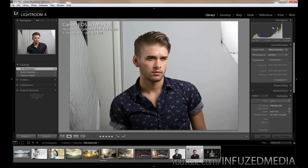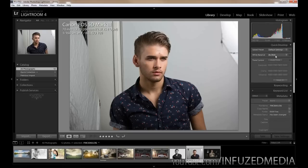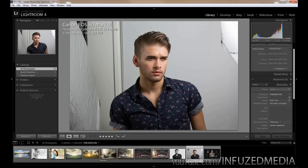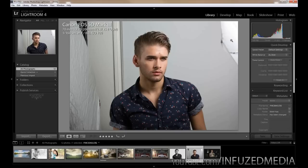On the right side of the Library tab we've got our histogram with the settings we shot with, saved presets, white balance settings, tone control, exposure, clarity, vibrance, keywording, and keyword list. I wouldn't recommend using the adjustments here since they don't give you enough freedom. Keywording lets you add keywords to your photos. Let's move across to the Develop tab, which is probably where you'll spend most of your time.